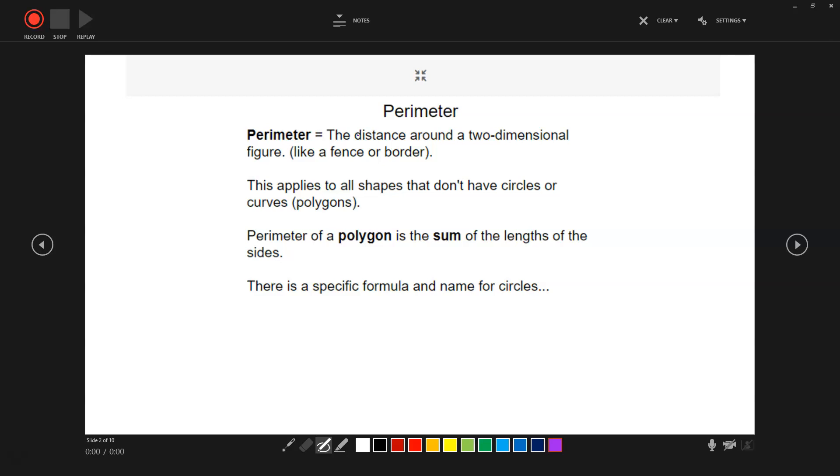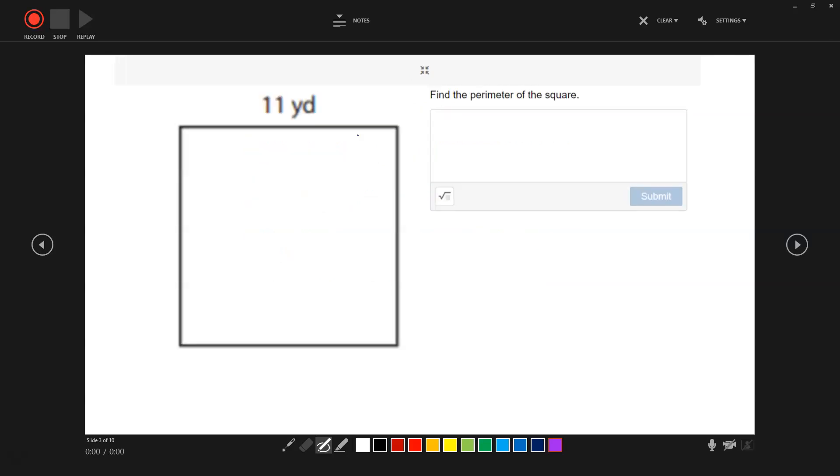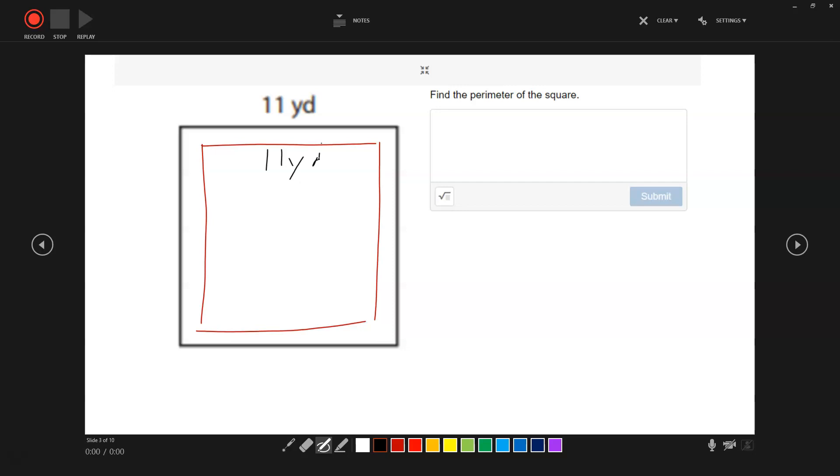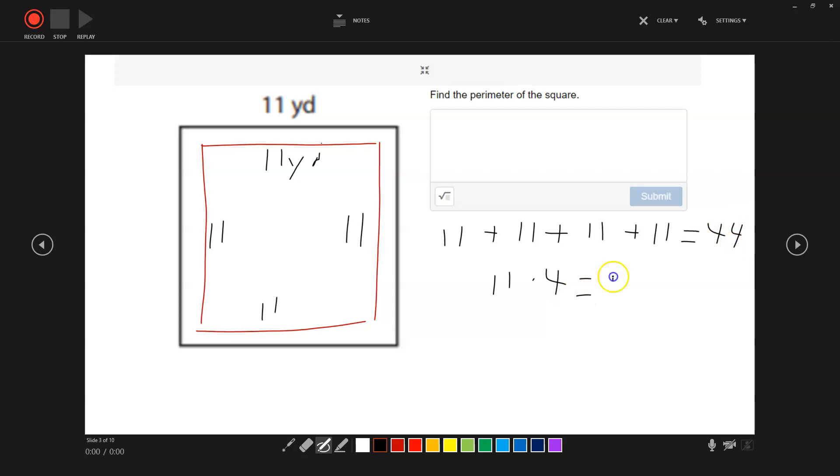Let's practice this. Here is a square. We know that with a square, all sides are equal. This is 11 yards. So we have 11, the other side must be 11 as well, and then the other two sides are also 11. There's two ways to do it: 11 plus 11 plus 11 plus 11, or we can just simply say 11 times 4. That equals 44. Pretty simple, right?